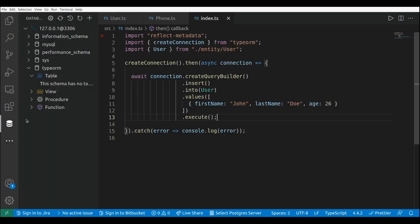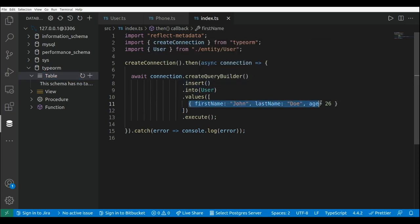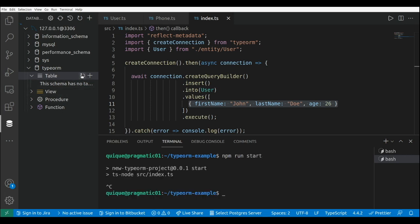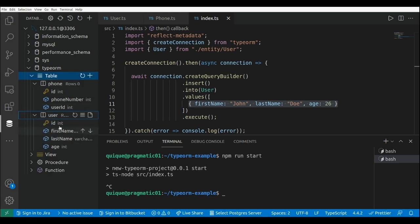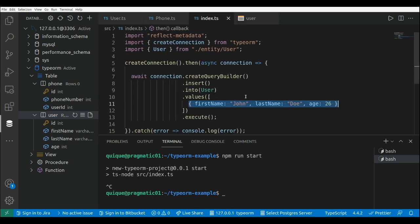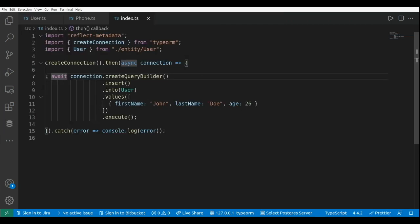Now let's take a look at the database — we don't have any tables yet. Let's run this and see how the tables are created: the user table and the phone table, and then let's see how this user record is inserted. Running npm run start, we can see our two tables. Looking at the user table records, we have the record inserted using the query builder with firstName 'John', lastName 'Doe', and age 26.